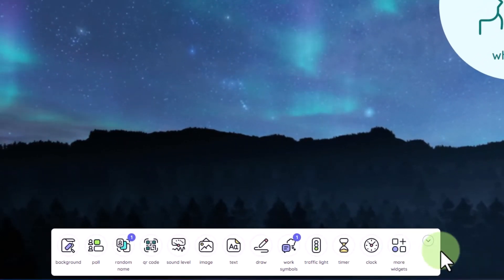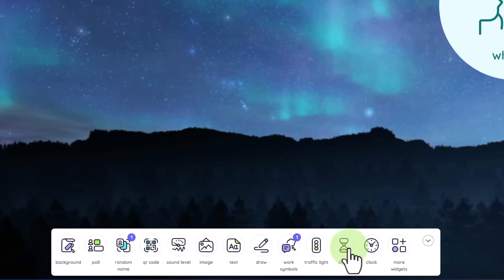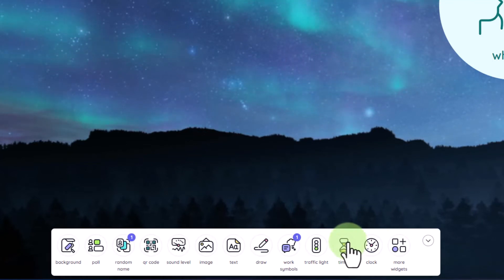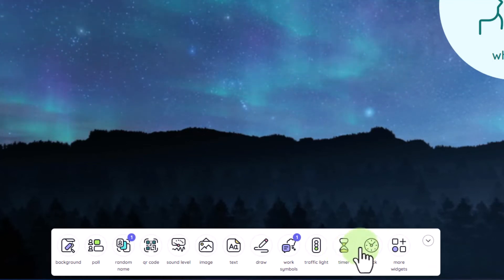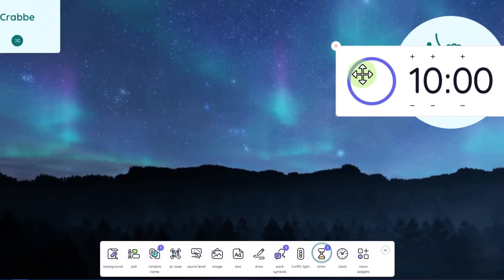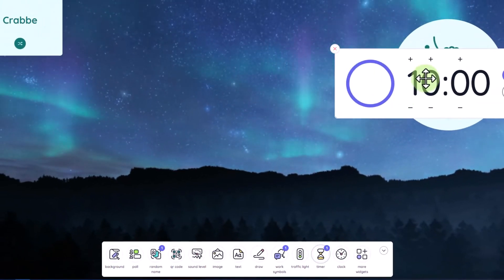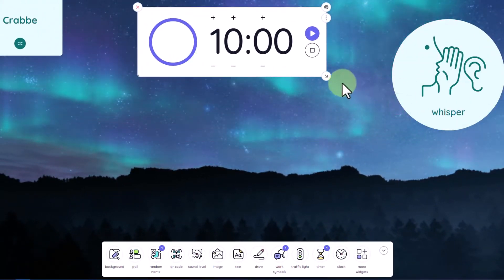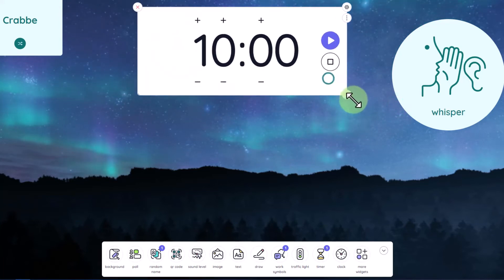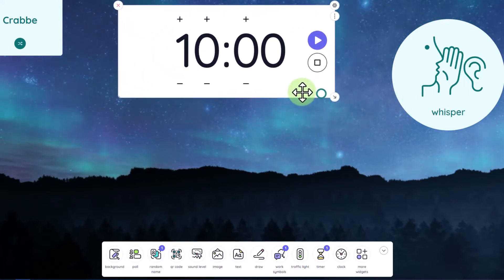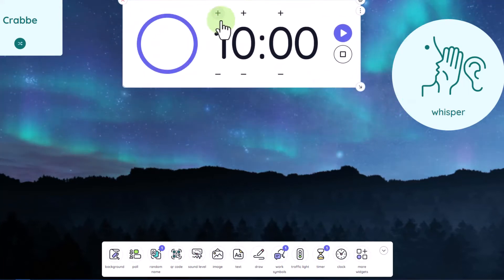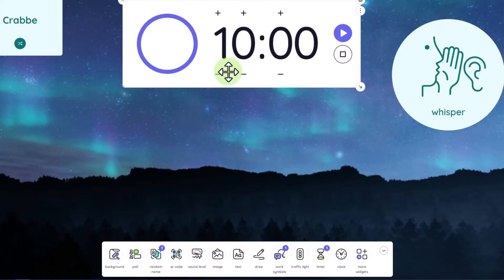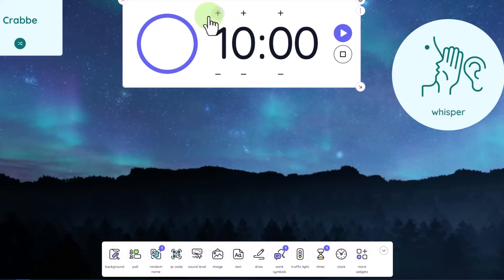All right, let's go ahead and try one more widget, maybe a timer widget. Maybe I want to give my class time to work quietly for about 10 minutes. So I'll go ahead and click on timer, and that widget will pop up. And again, I can drag it, make it a little bit larger, and then I can adjust the timer. This is minutes here, so this timer is already set for 10 minutes.